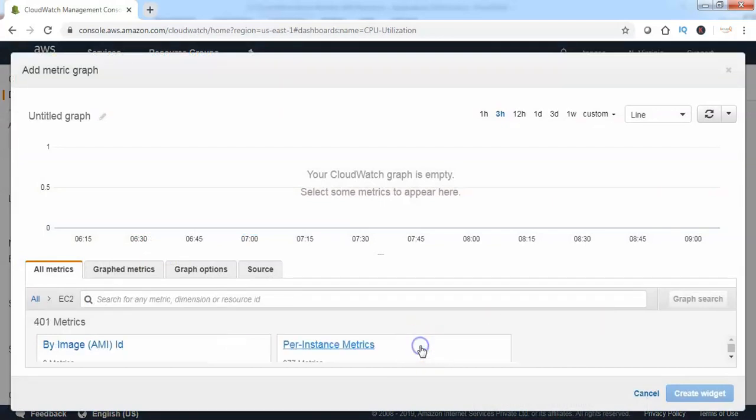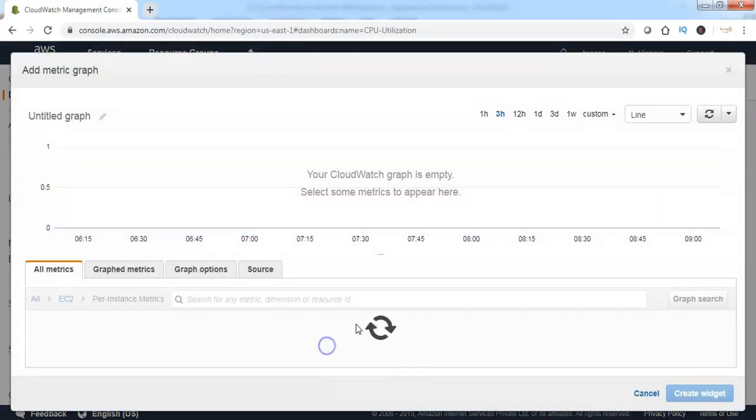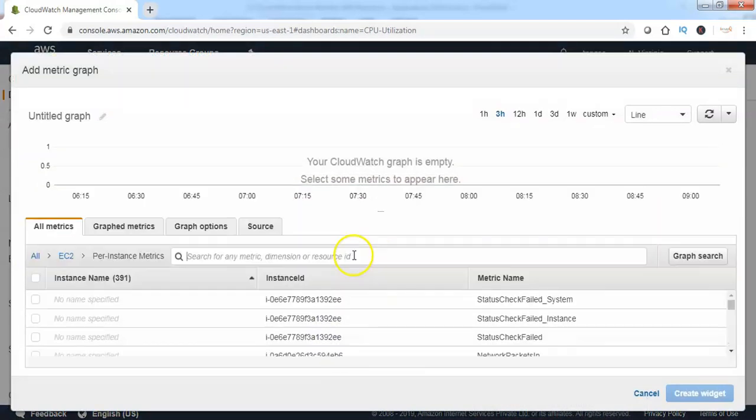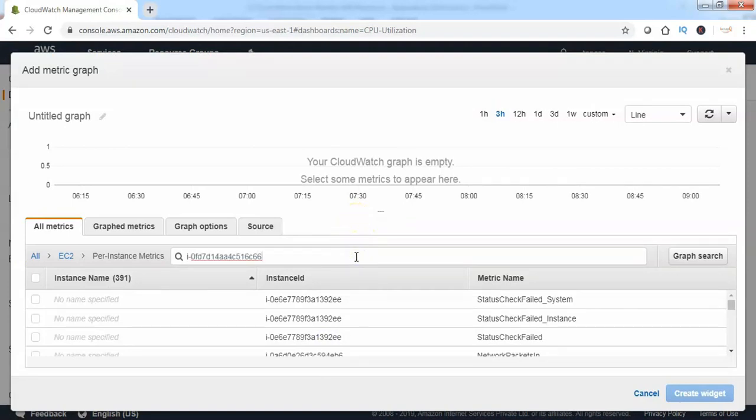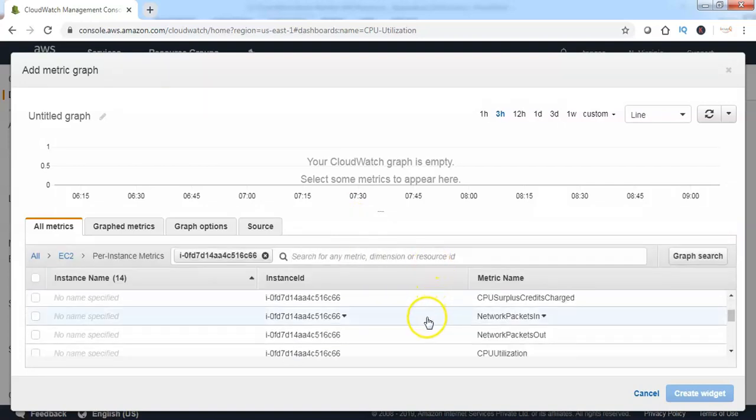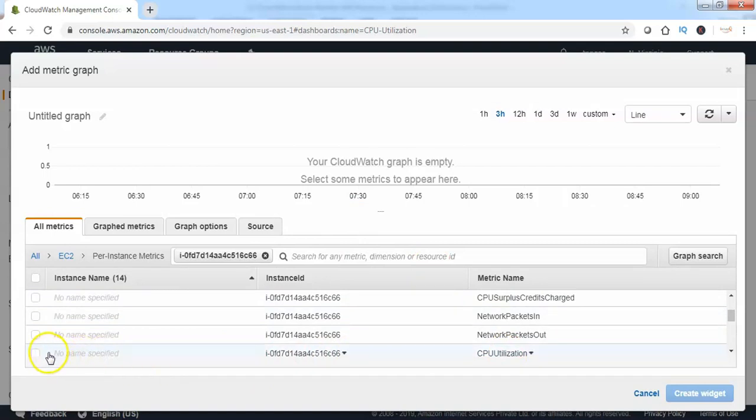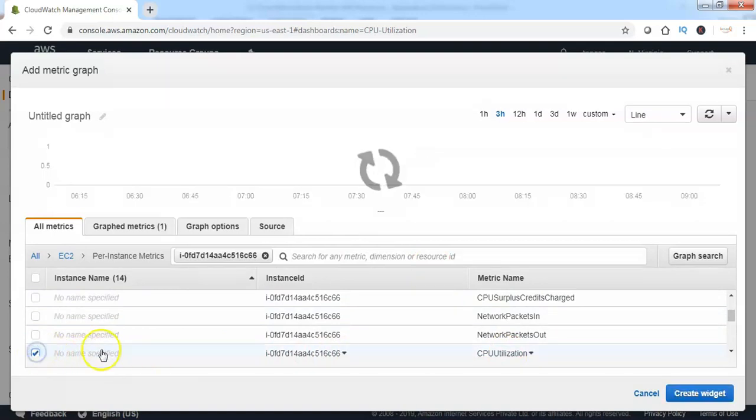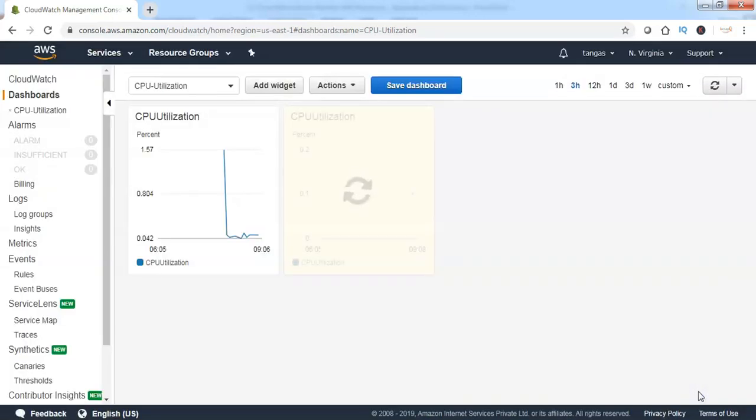Click on EC2, then click on per instance metrics. Specify the second instance ID and search for the available metrics. Scroll down and select the CPU utilization metric of the second instance as well. Click on create widget.